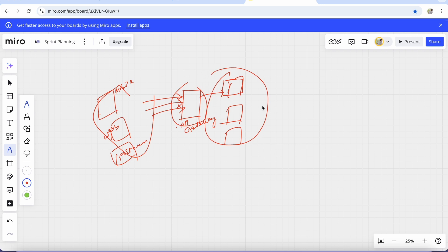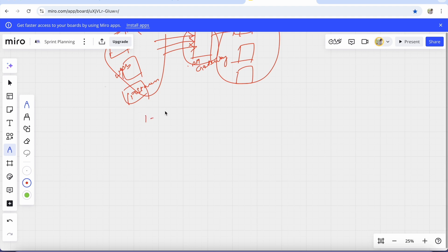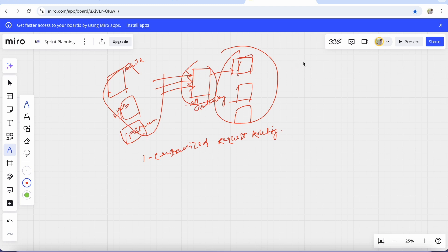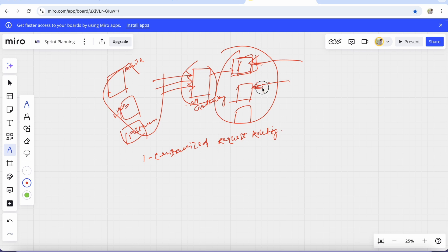The first benefit of using API Gateway is centralized request routing. Without API Gateway, when sending a request, you have to give the IP address and port number of each service. If you have 100 services, you have to remember all their URLs and port numbers. There is no common entry point. When we implement API Gateway, all requests come to it first, and then it routes the request to the particular service.